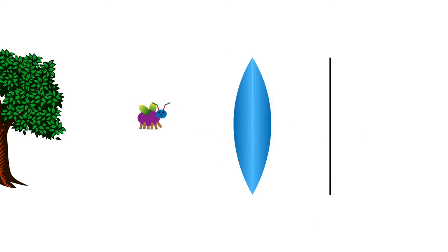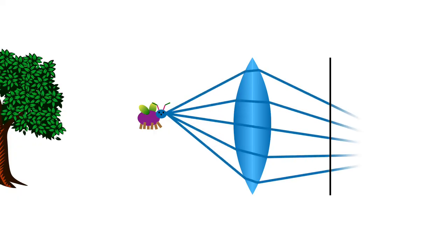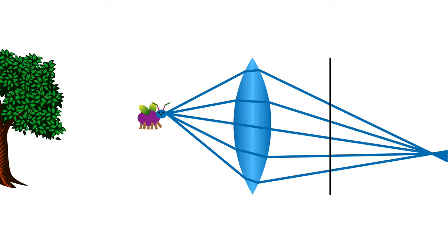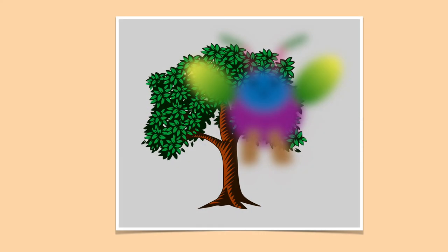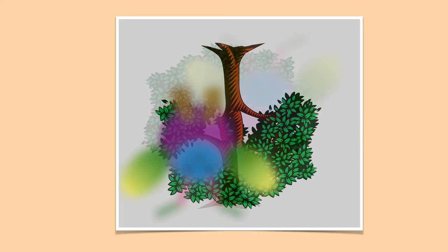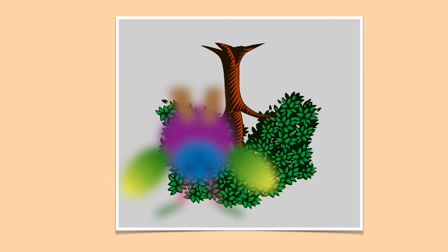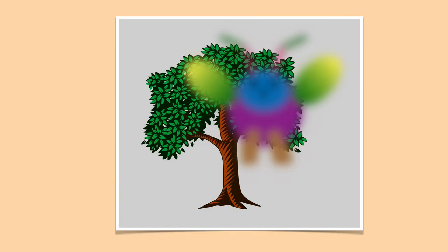But suppose a bug enters the scene. Its rays converge behind the image plane, so the bug appears out of focus. Like this. Well, actually the image is exposed this way. We just flip it for convenience.